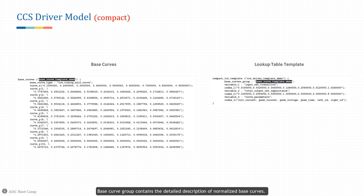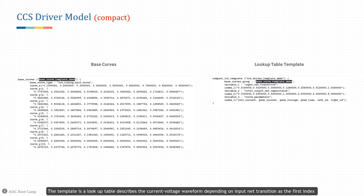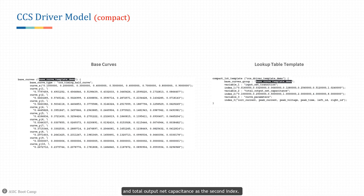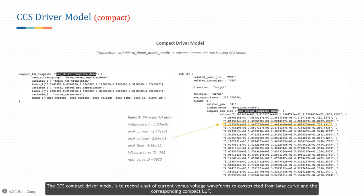The base curve group contains detailed descriptions of normalized base curves, defining half-curve waveforms for the four switching waveforms. Each base curve consists of attributes curve_X and curve_Y, where curve_Y contains the curve ID and characterized data array. The compact lookup table template is a lookup table describing the current-voltage waveform depending on input net transition as the first index and total output net capacitance as the second index. The waveform attribute is the third index, which consists of the six essential parameters: initial current, peak current, peak voltage, peak time, left base curve ID, and right curve ID.